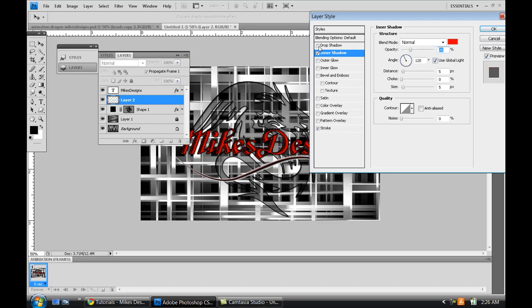And I don't know if the drop shadow would probably be good, but I'll add a drop shadow, increase the size just a little bit. That's OK.